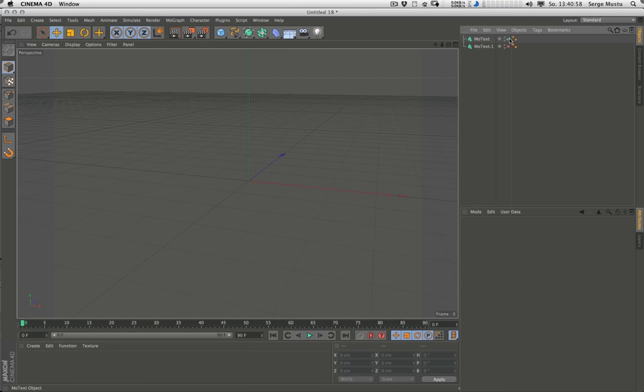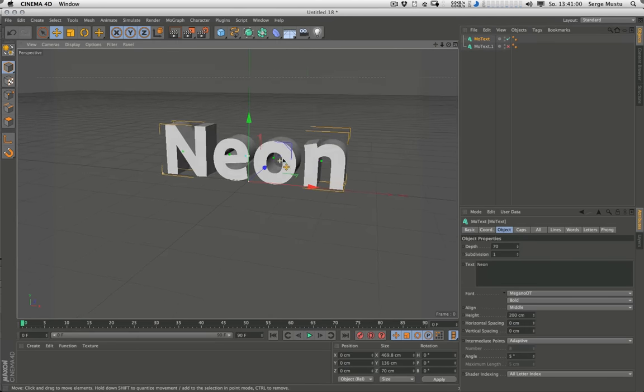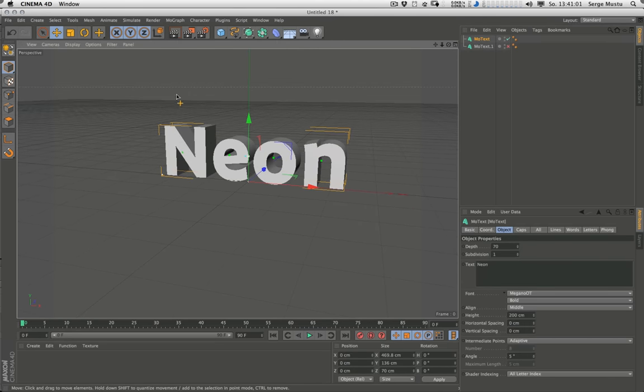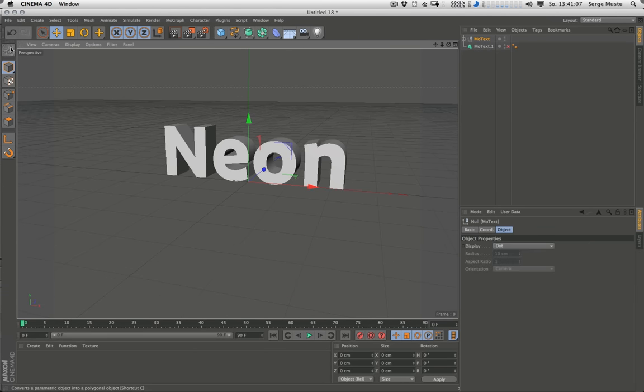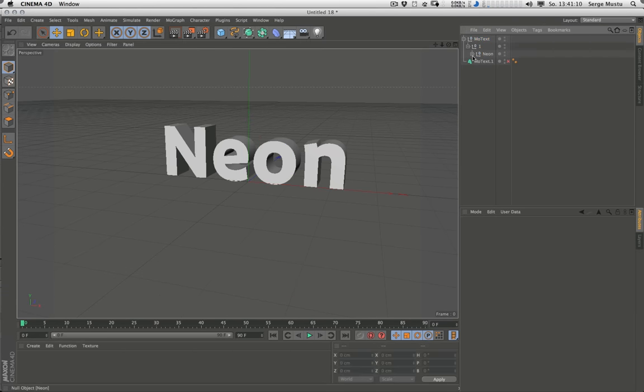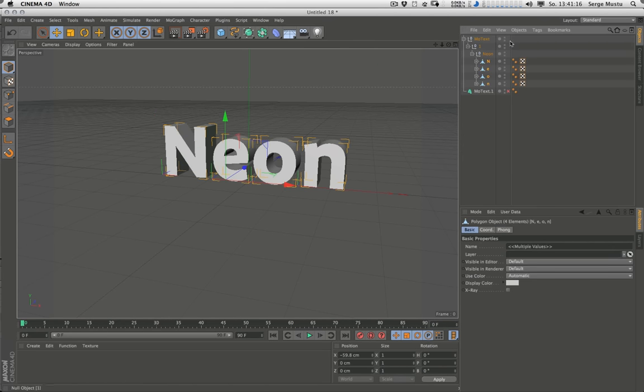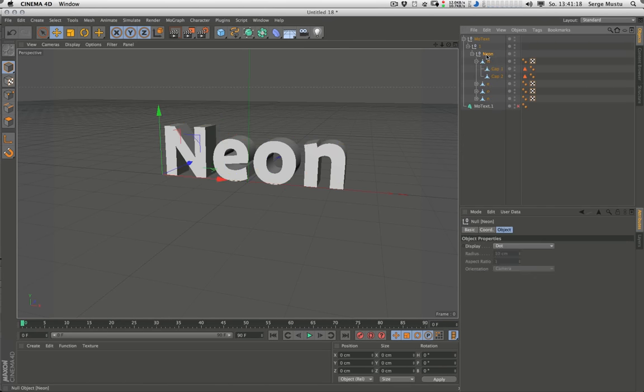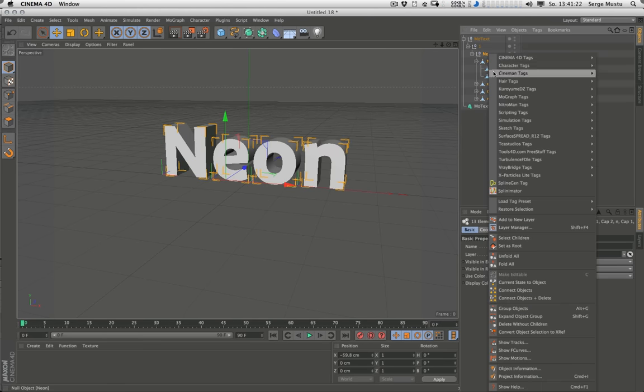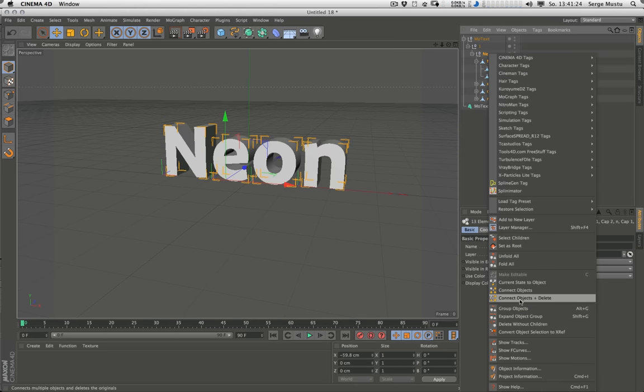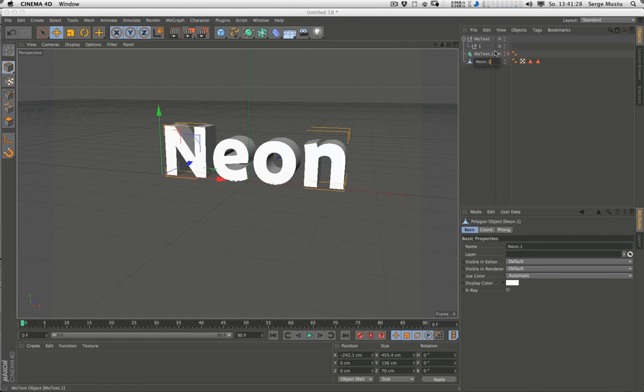Let's start with neon and convert this into a polygonal object by hitting C on the keyboard or by pushing this button here. Now we have some newly created extrusion objects. We have to convert them as well. Select all the children objects here to make it easier, then hold down the right mouse button and connect objects and delete. Now we have our one object that we need to fracturize.